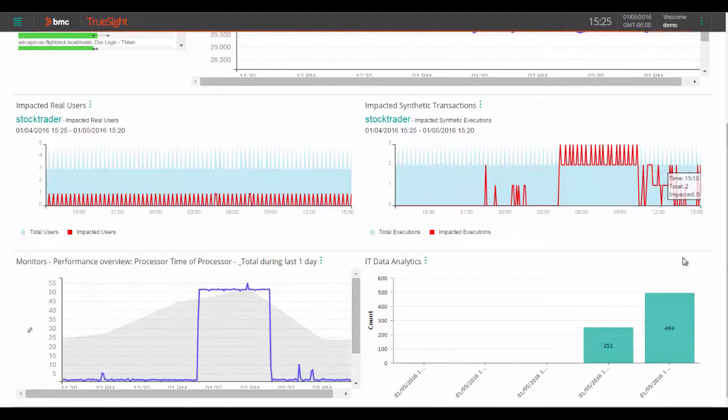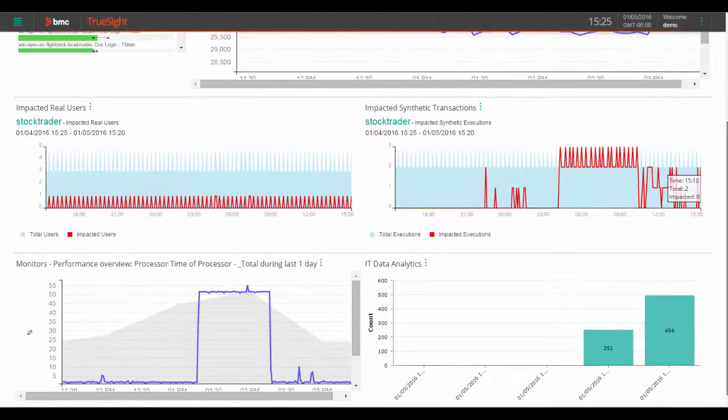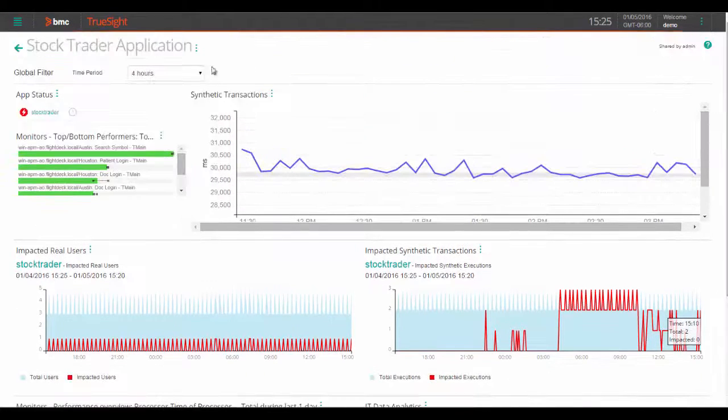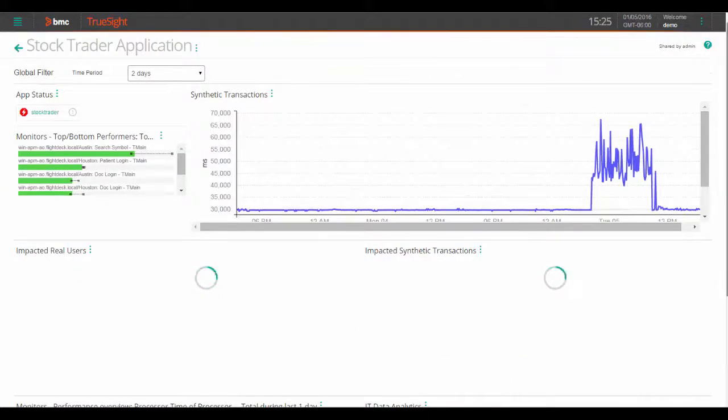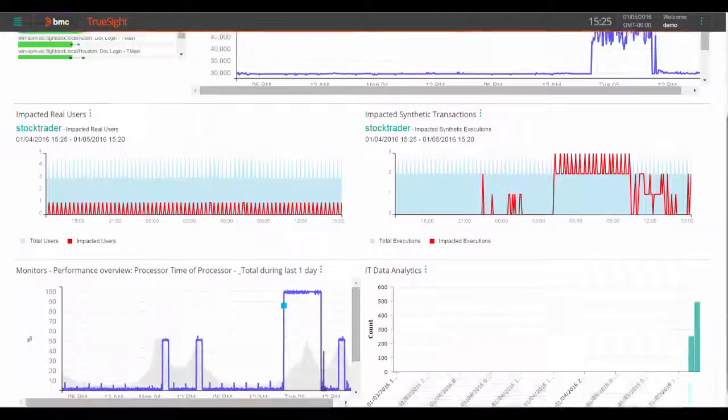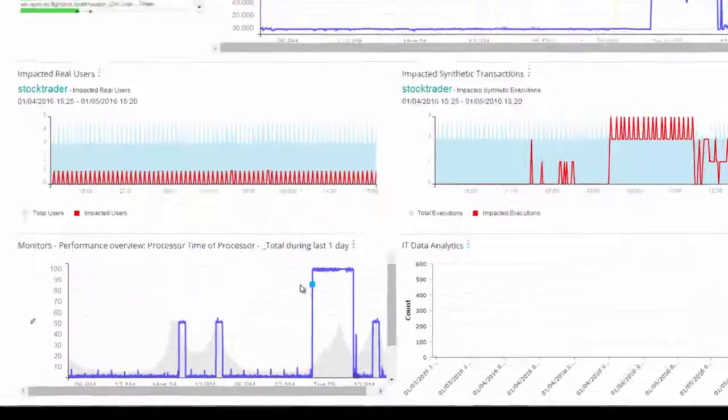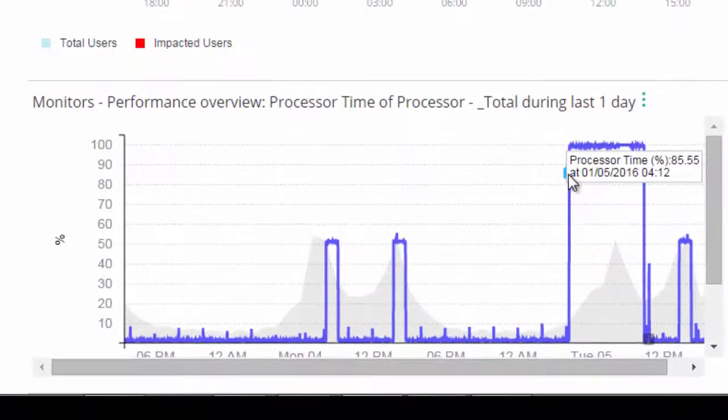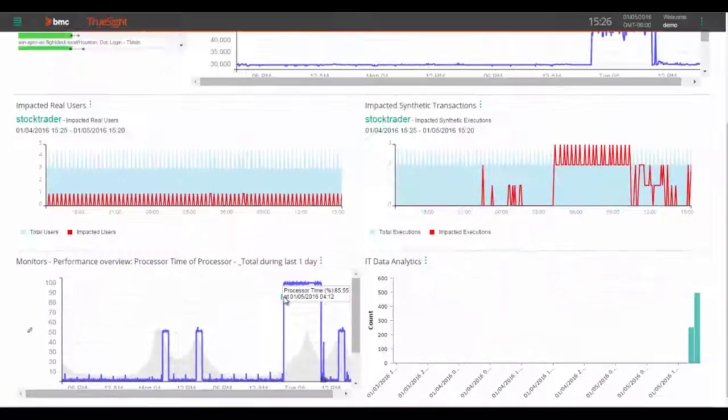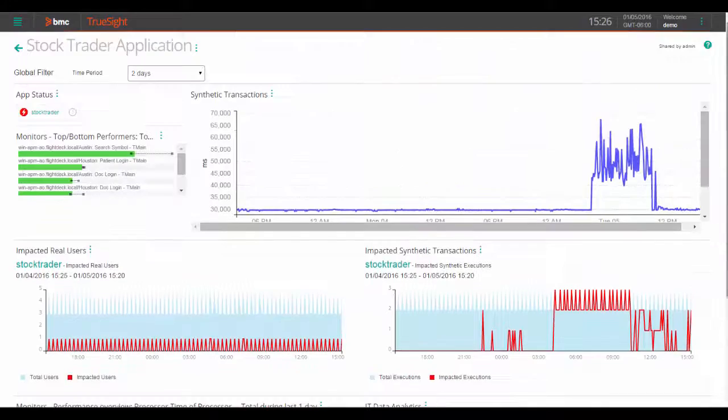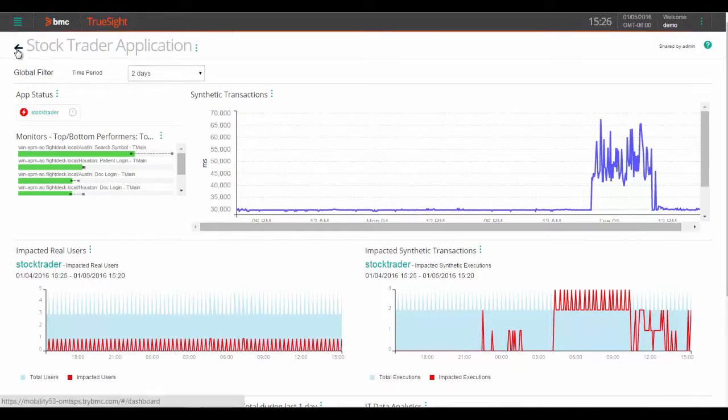So let's change our time period over the last two days to see if degraded performance is an ongoing pattern. It looks like it is, but not as bad as it is over the past day. Now let's check out some more dashboards.